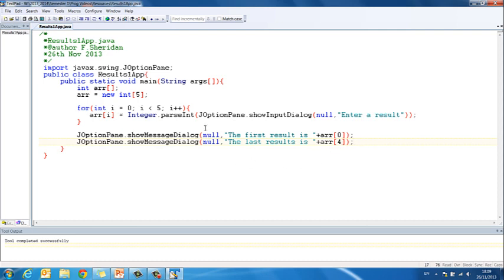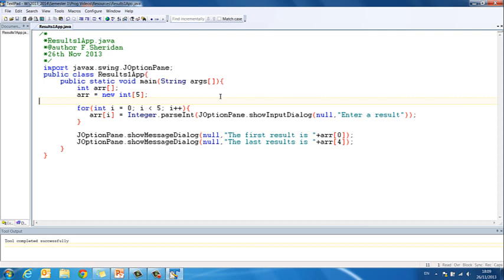That application allows the user to enter 5 numbers and prints the first and last results stored in the array. In this example we knew the size of the array was 5. But supposing we didn't know how many values the user had entered — we can use the length method to find out, and that is what we are going to take a look at in the next section.